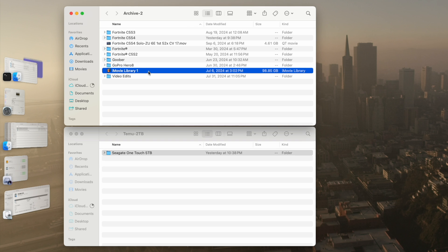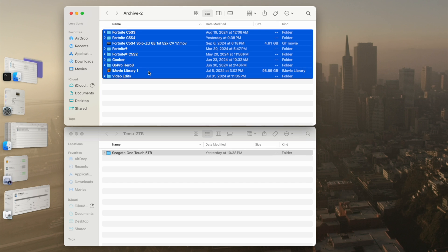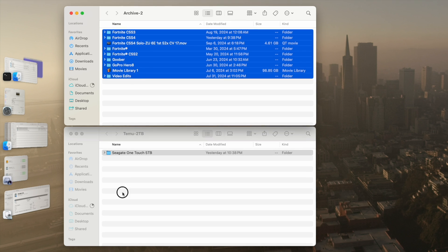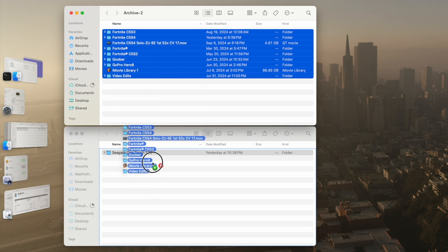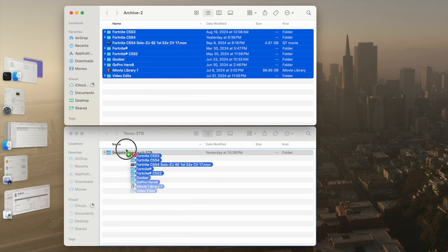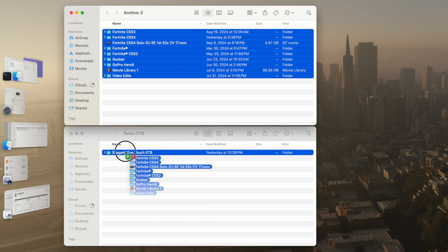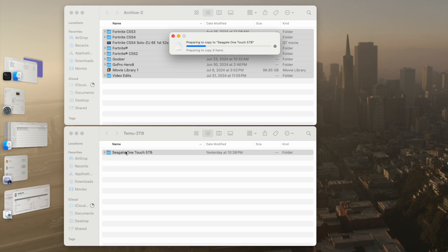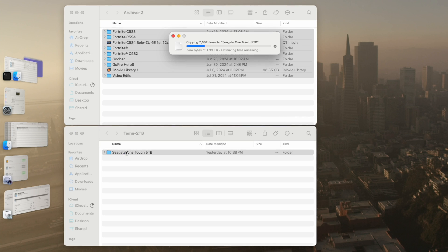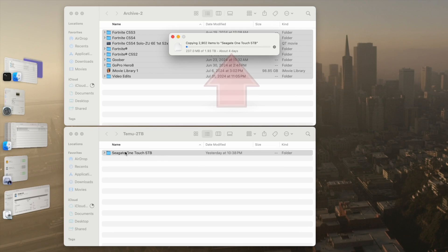So what I figured I would do is simply copy all that data, drag and drop it into that folder, and see how this is going to perform. Here you can see dropping over.